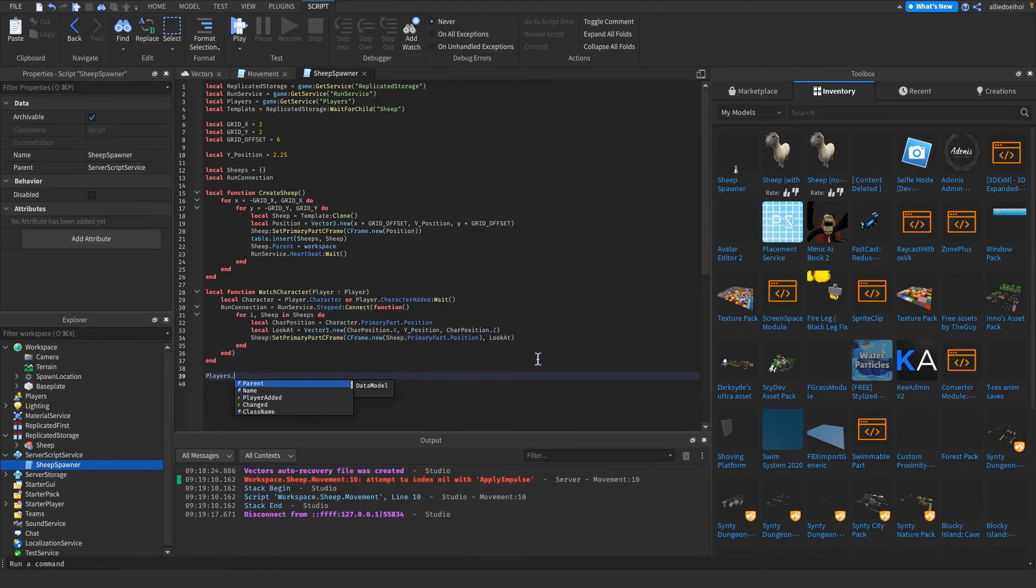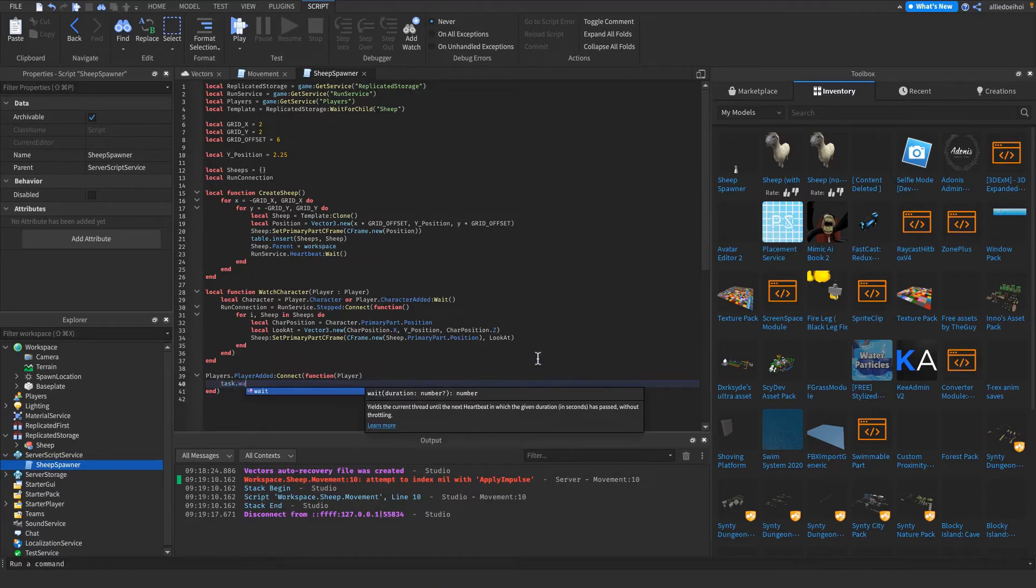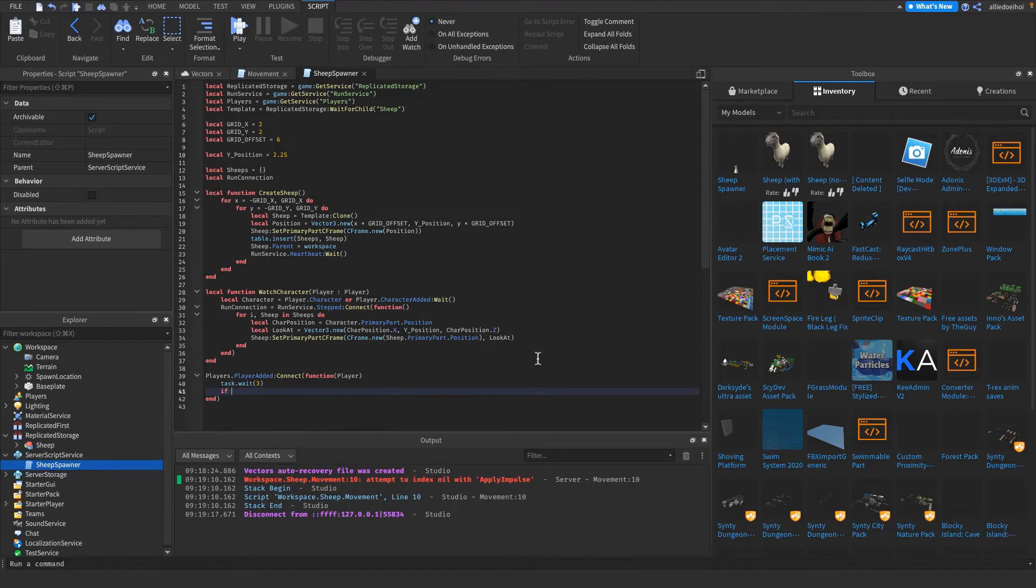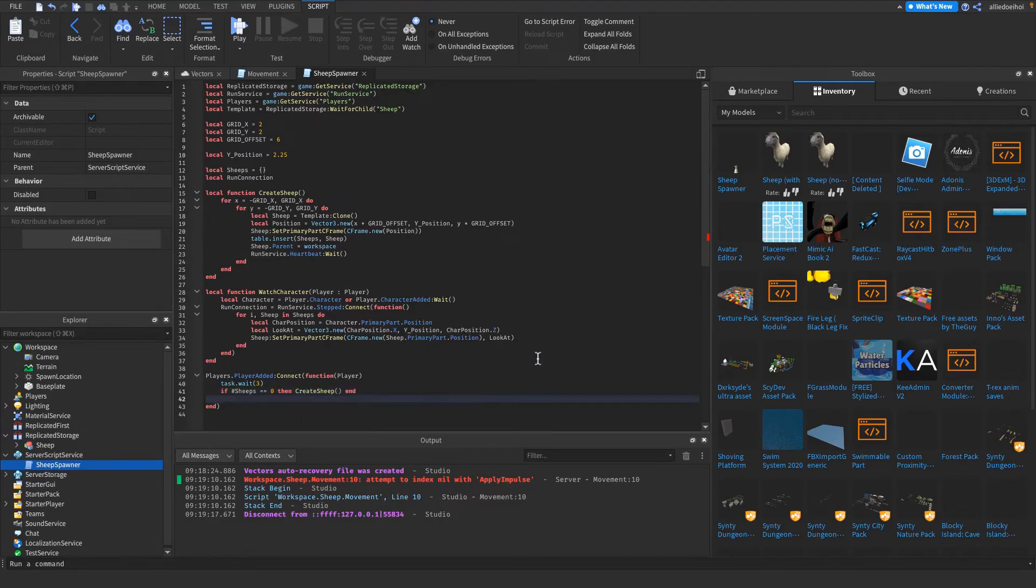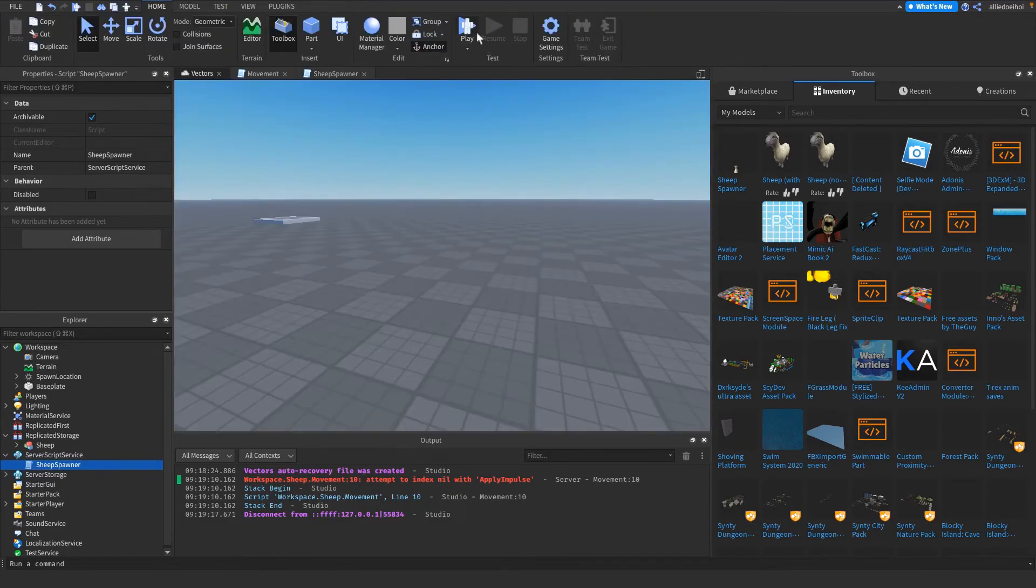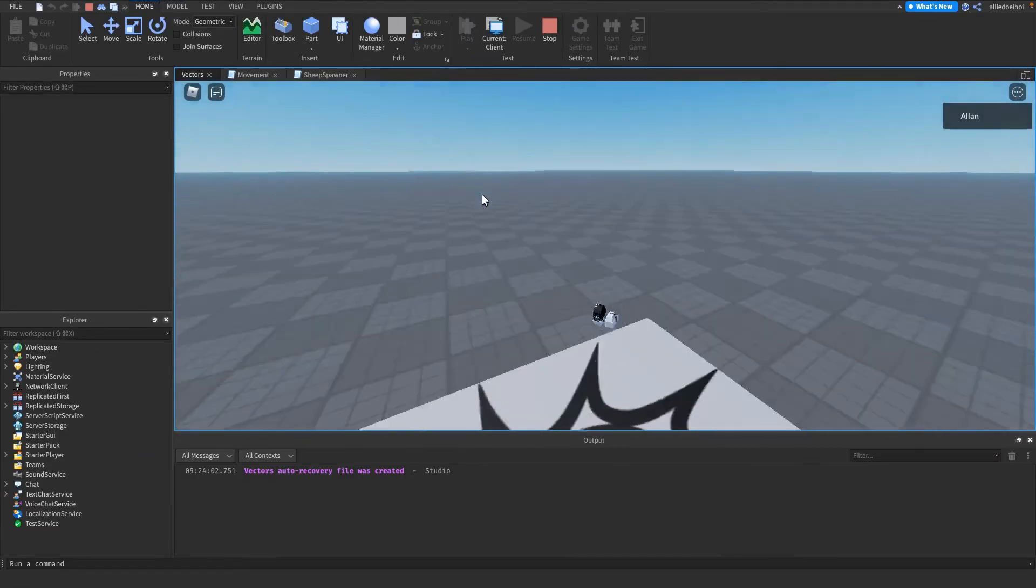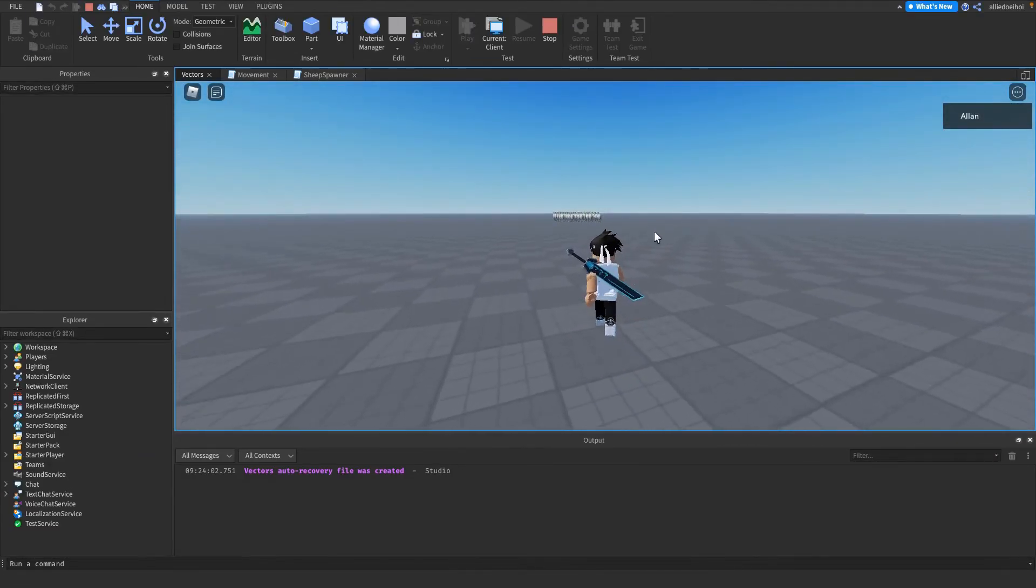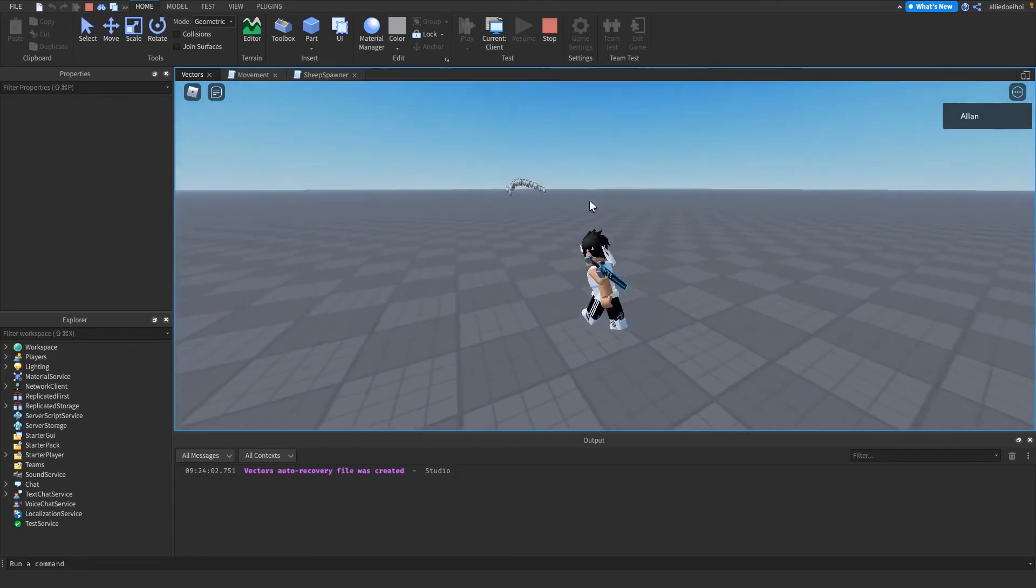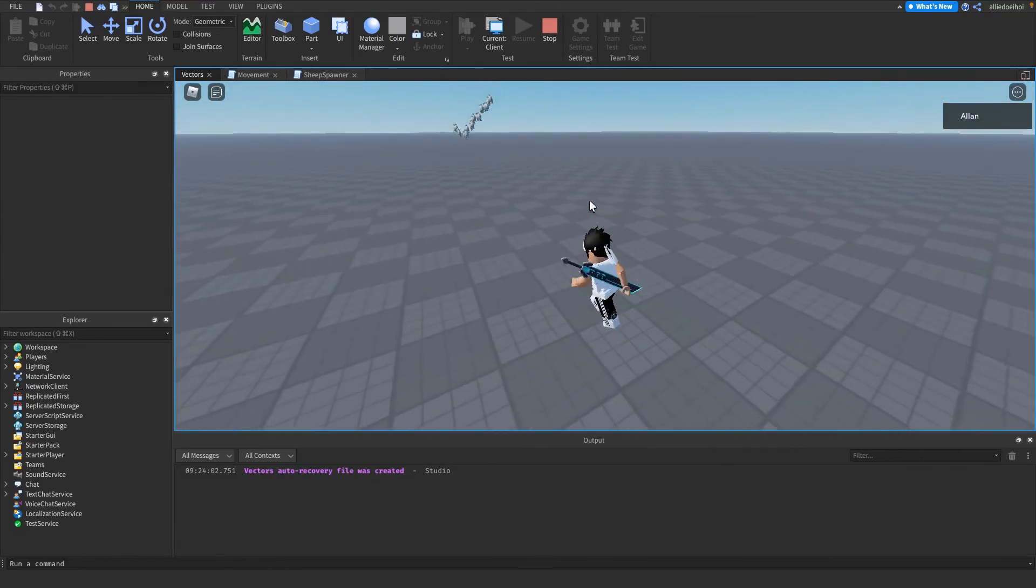And then finally, when a player is added in player service, get that player, and then do task.wait, I will do 3. And then, if the amount of things in the list is 0, then createSheep, and then watchCharacter player. Okay, let's test it, should work. 3 seconds, there you go, there are sheep, and they should go to me. They're not.